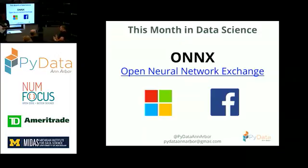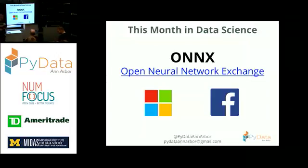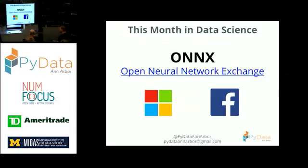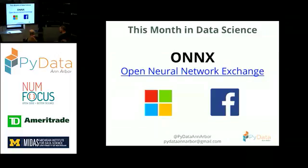And we're back. Thank you. So hopefully you will leave today at least knowing one other person. We also like to talk about sort of this month in data science, just a quick little tidbit. So I don't know if anybody heard, but both Facebook and Microsoft partnered up to offer this open source way to define neural networks so that you can make it transferable across different frameworks. They call it ONNX. So check it out. It's called the Open Neural Network Exchange.